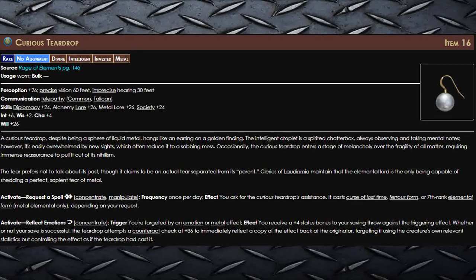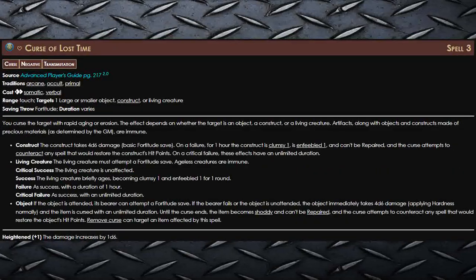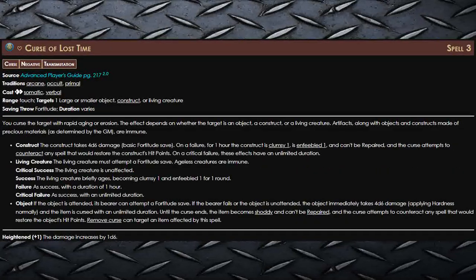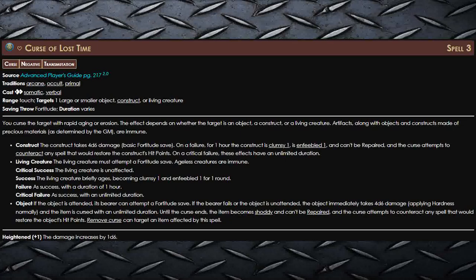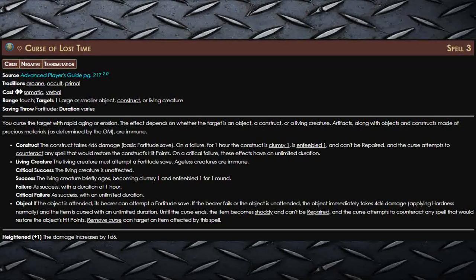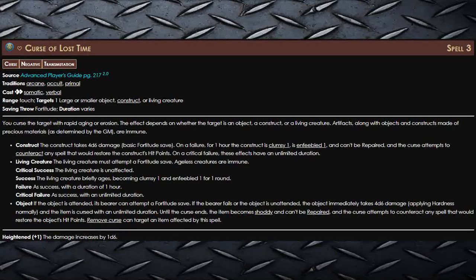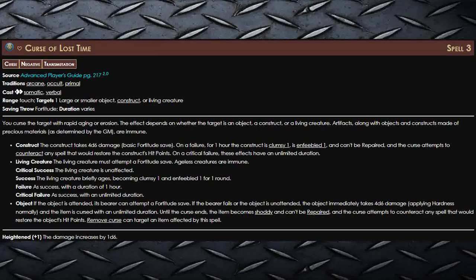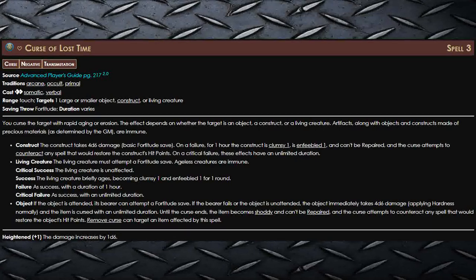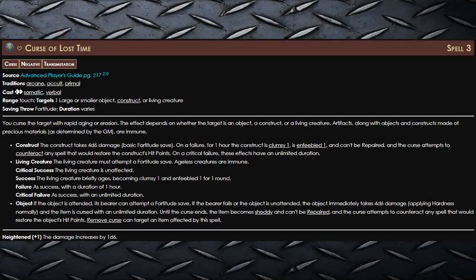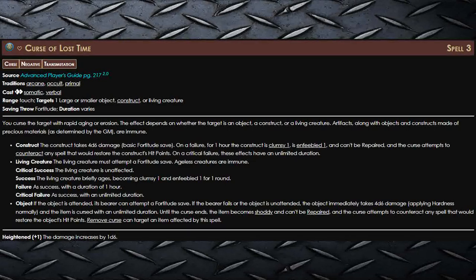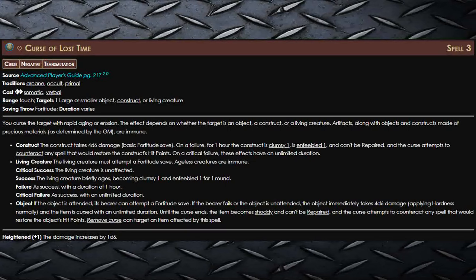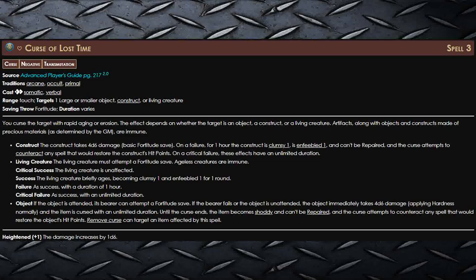And the spells this item gives you aren't bad either. Curse of Lost Time by itself is already amazing as it deals damage and makes them clumsy and enfeebled. And the other two are pretty good defensive options as well. Yeah, overall I can definitely see why this is a rare item and a level 16 rare item at that. As in the right situation, this is borderline broken.